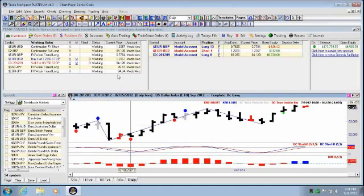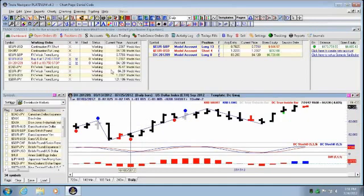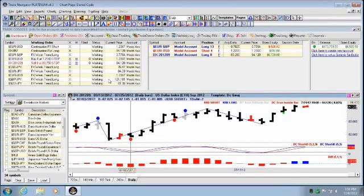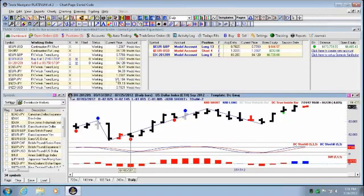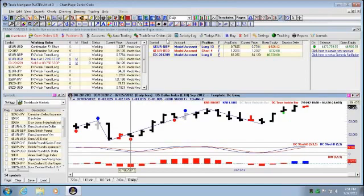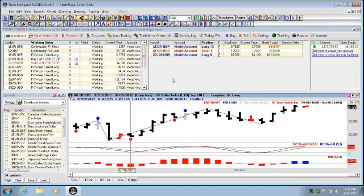You'll notice here, all those trades are being created automatically for you. And the TradeSense orders keeps going up. I'm just going to wait until it creates them all, and then I can show you the TradeSense orders.